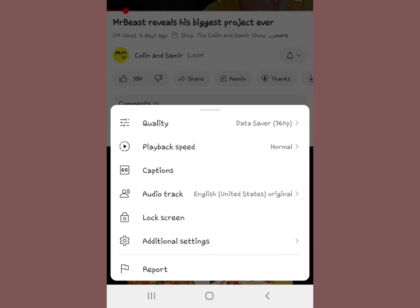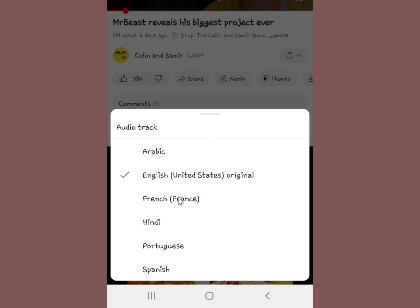Right now you can see the audio track is set to English (United States) — original. To change the audio track, select the audio track option right here. You'll then see the current available audio tracks.